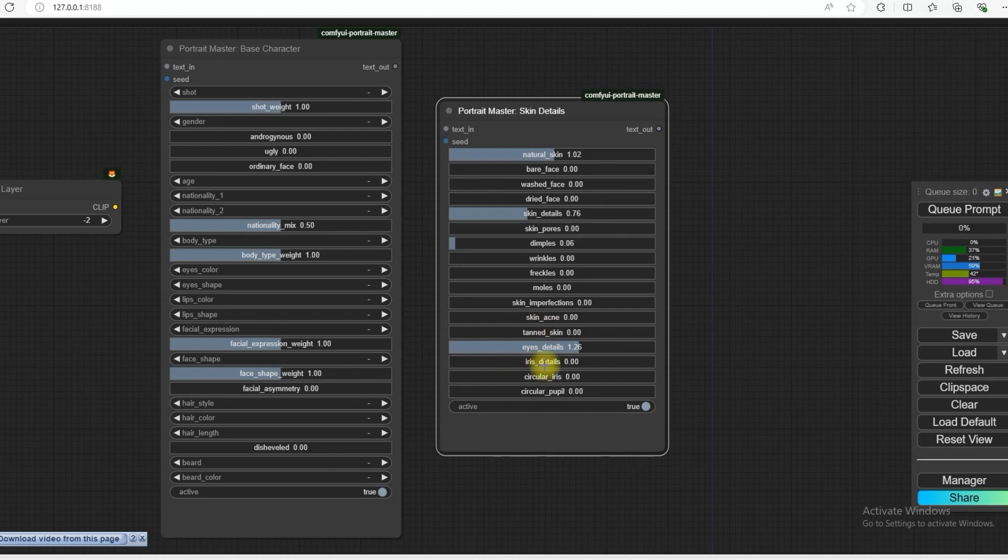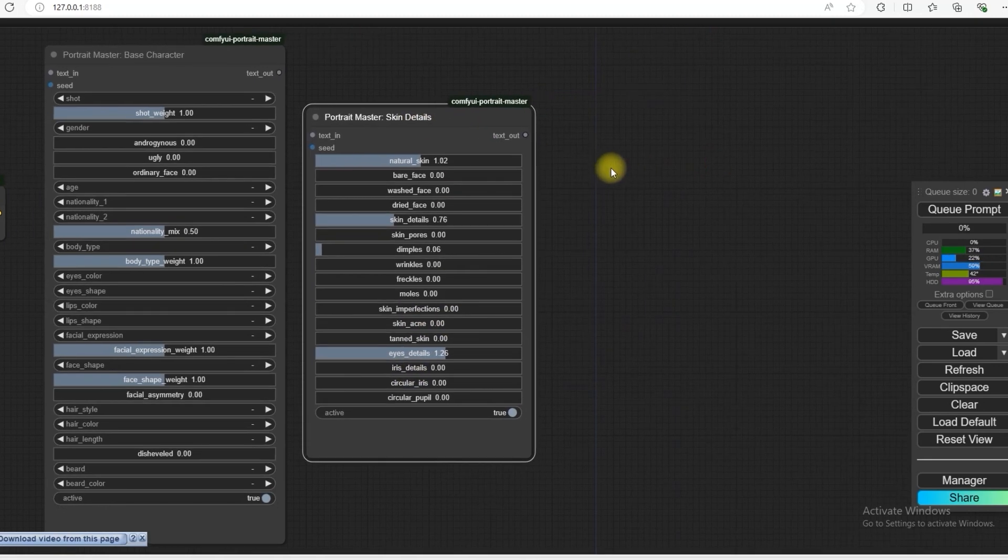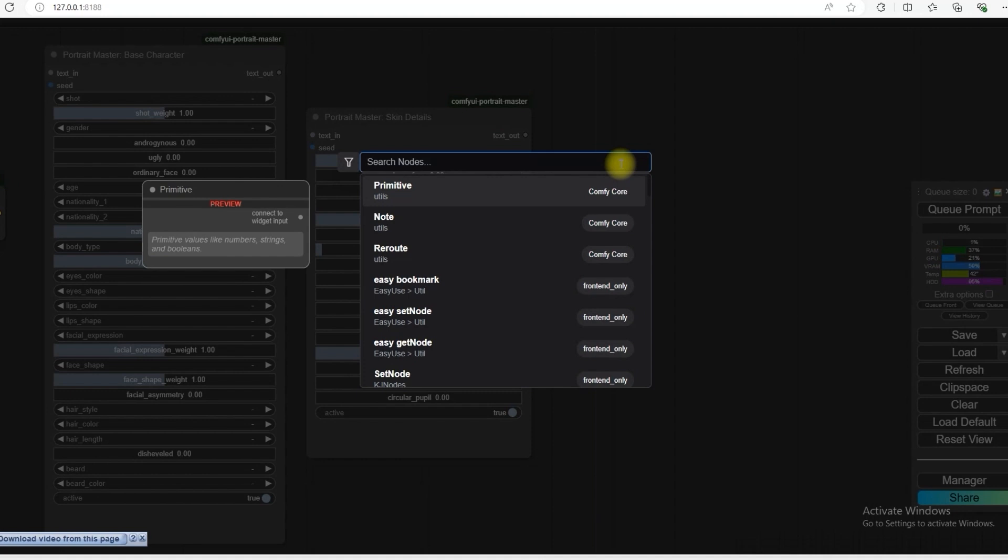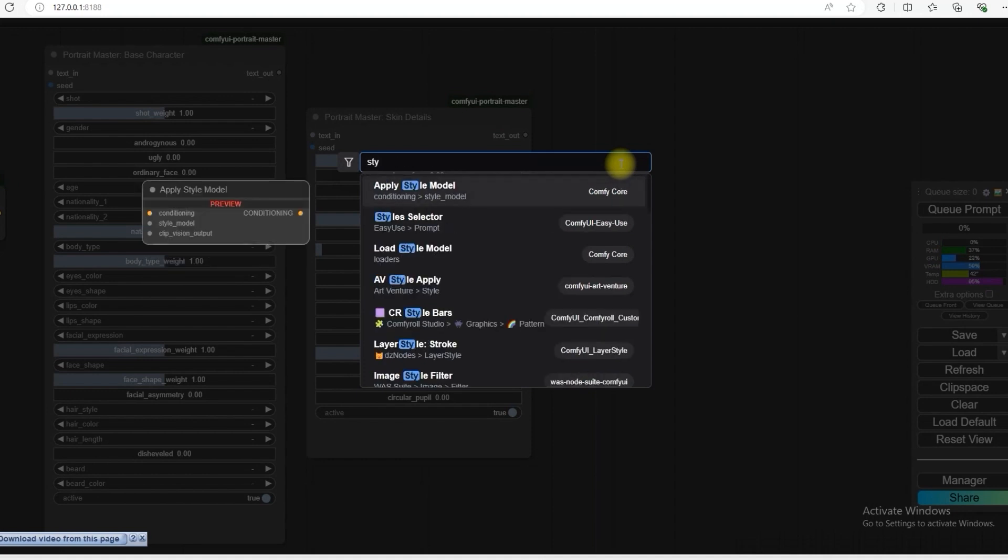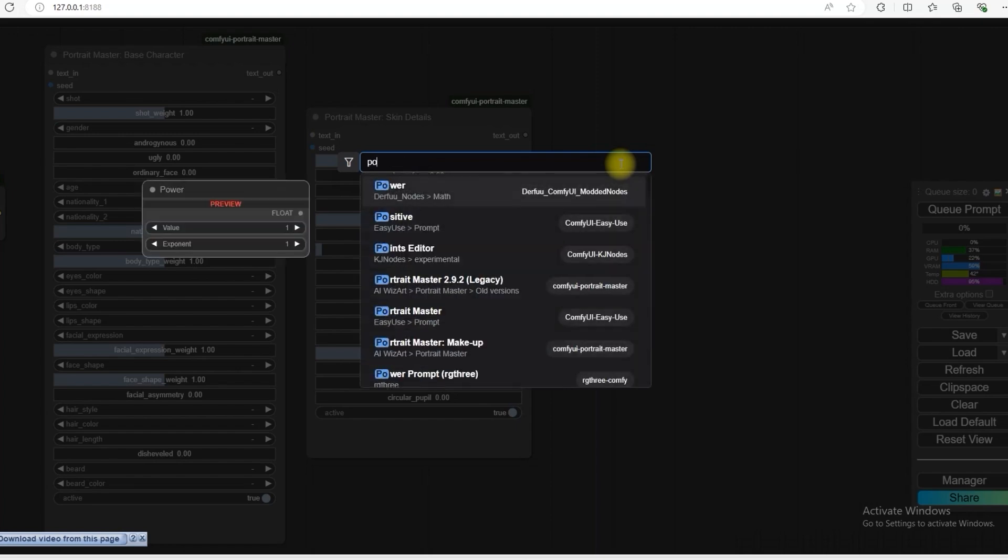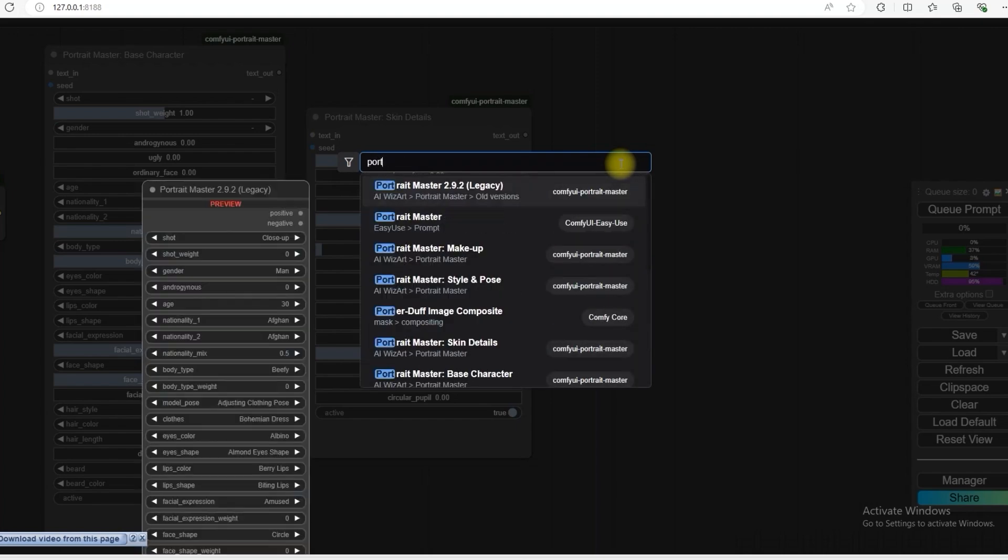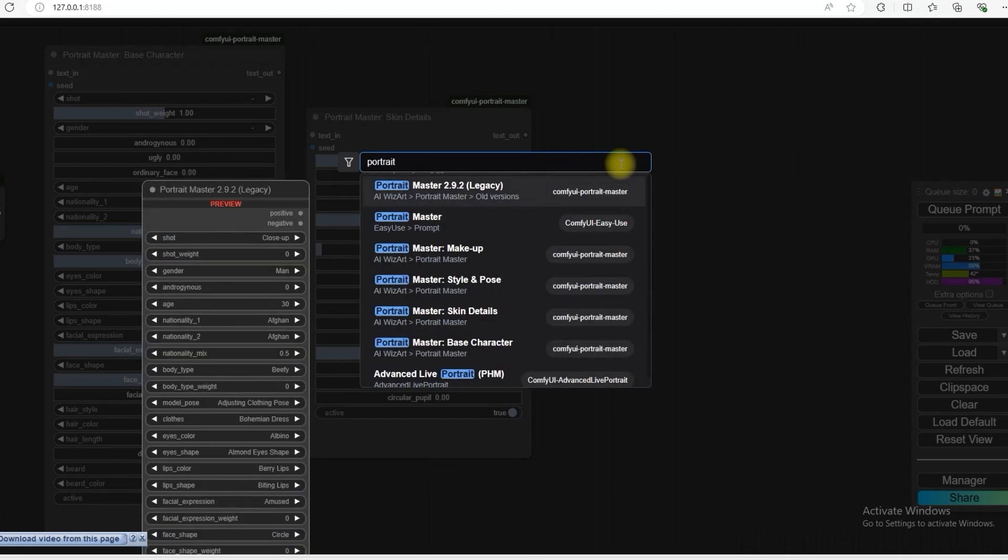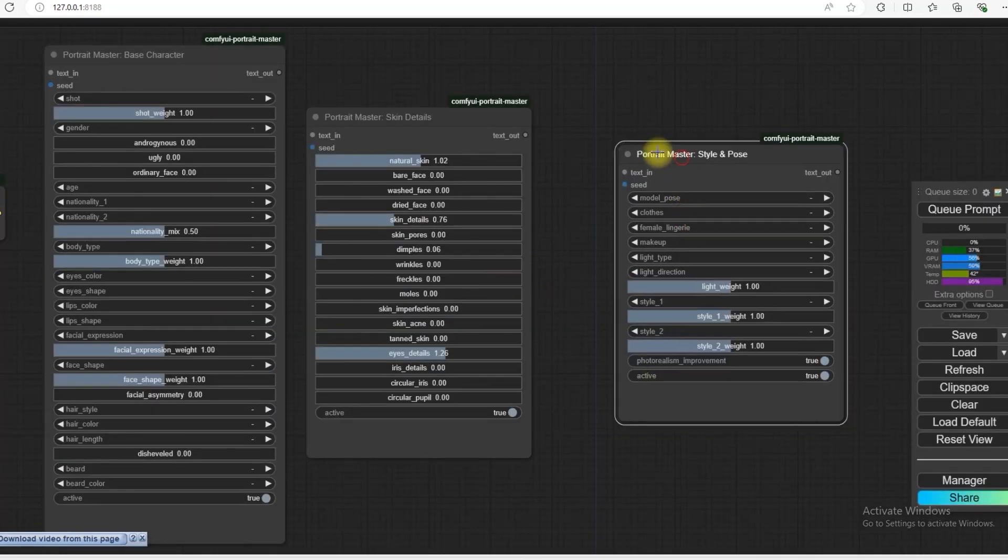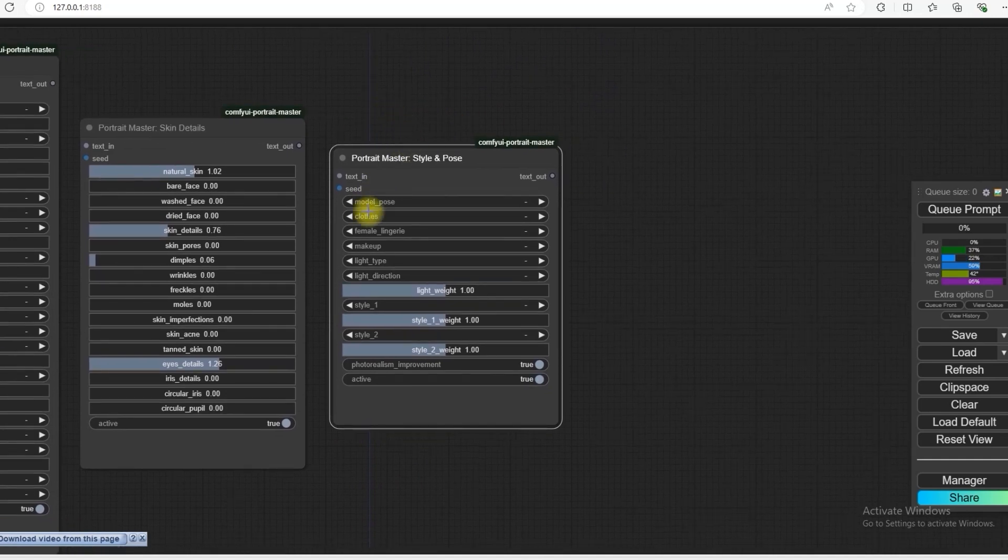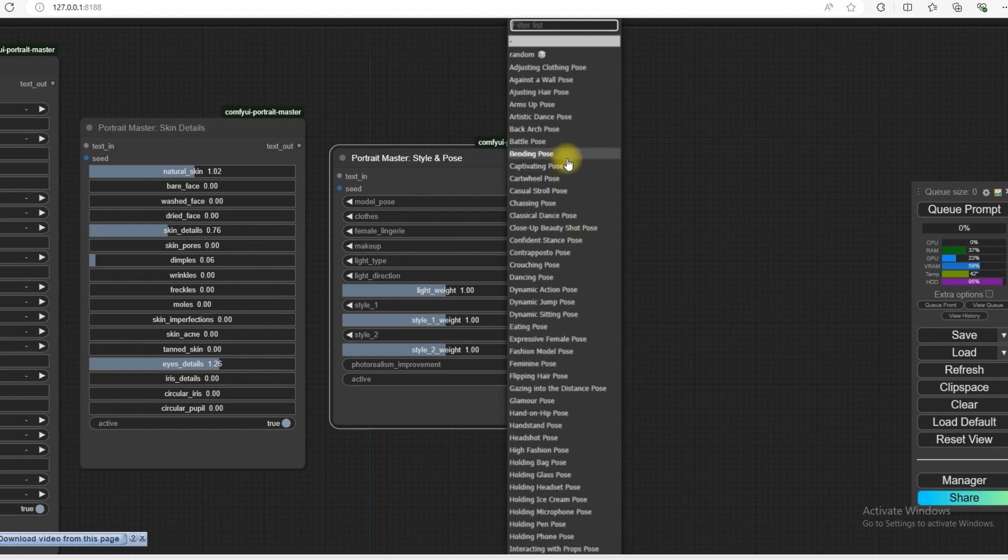The next is Styler. Portrait Style and pose. What is there in it? Model's pose. I mean there are many options given. Battle pose. Bending pose. Whatever you like.